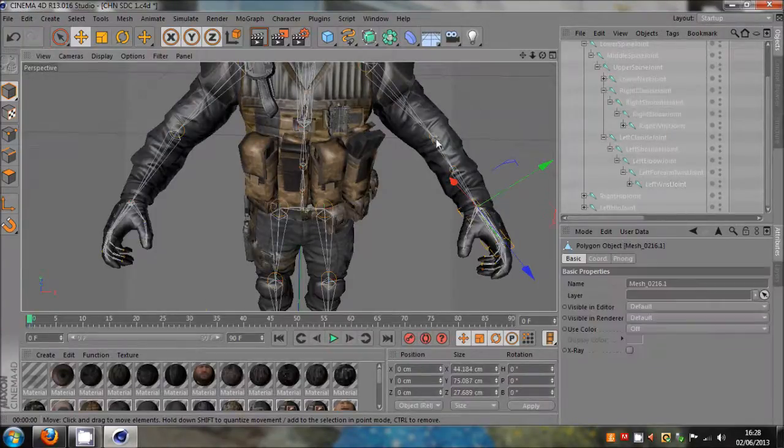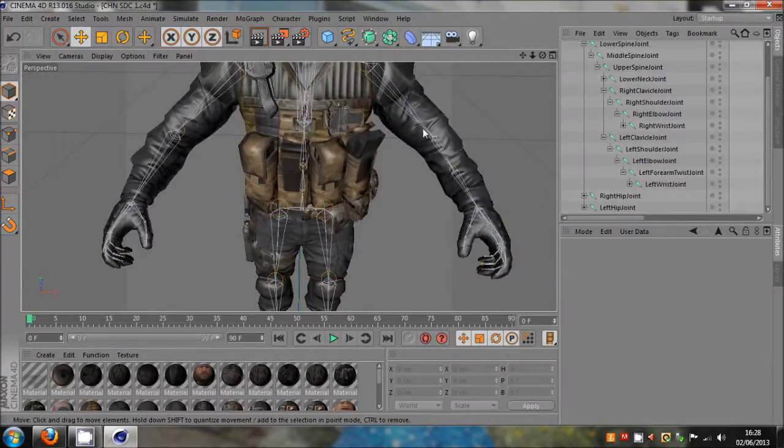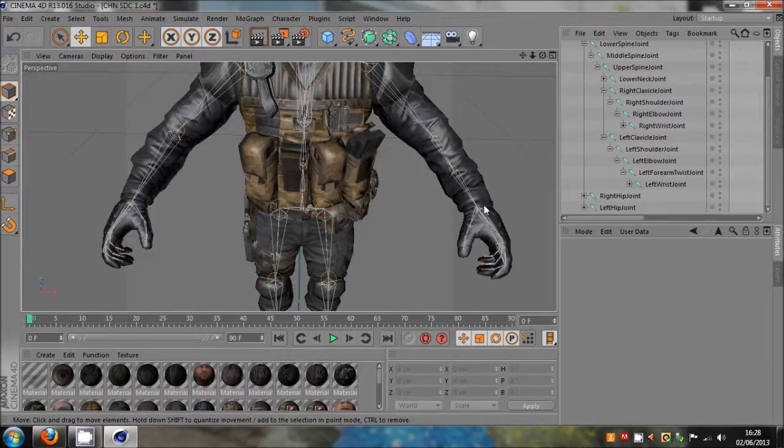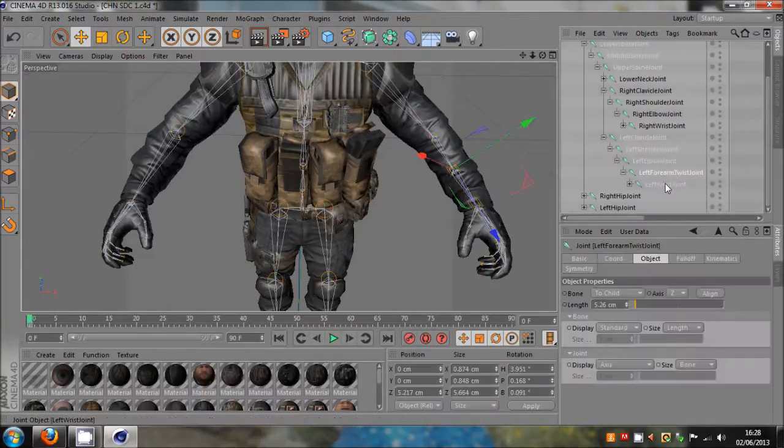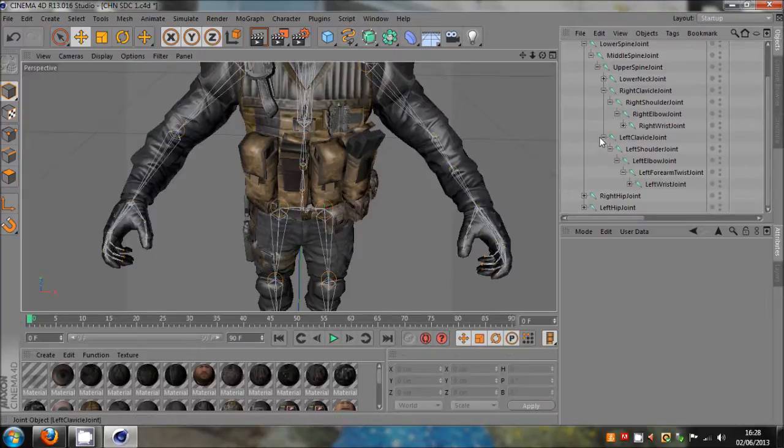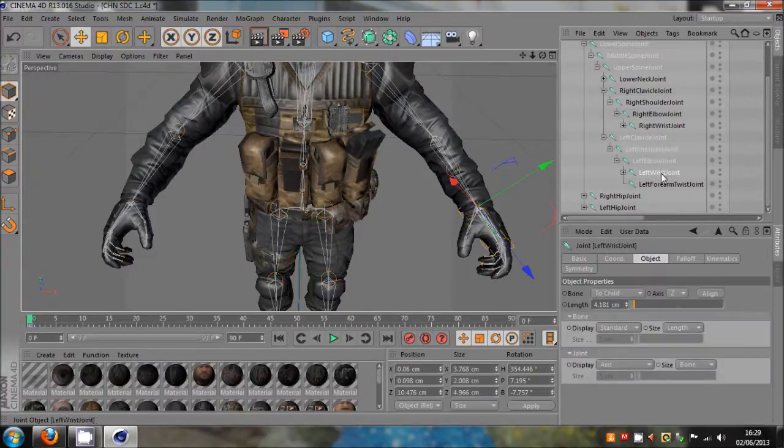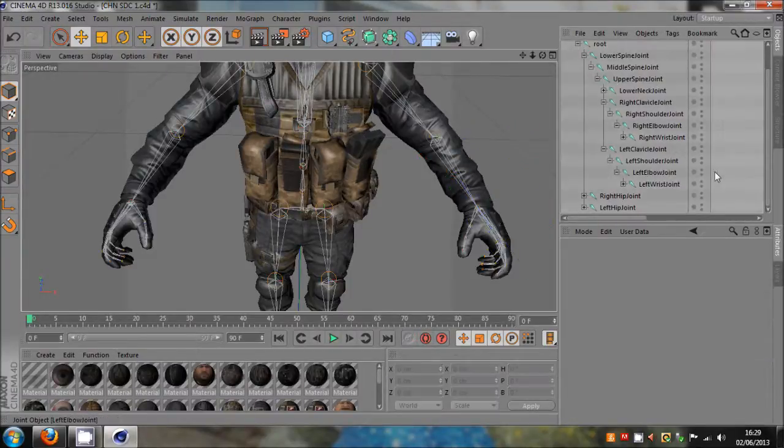It's the elbow, forearm and wrist. And because you don't want the forearm, if you see down here they're all sort of linked to each other. So what you need to do is you need to drag the wrist into the elbow and then just delete the forearm.